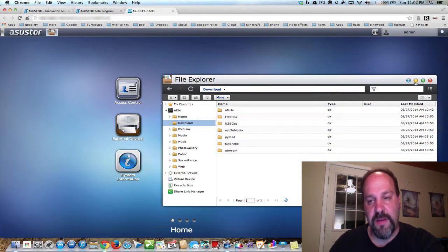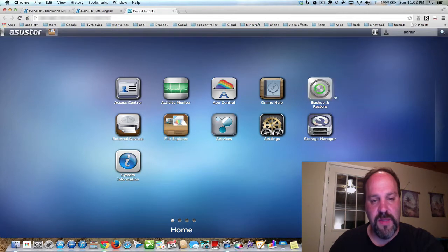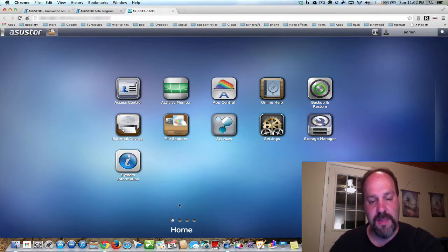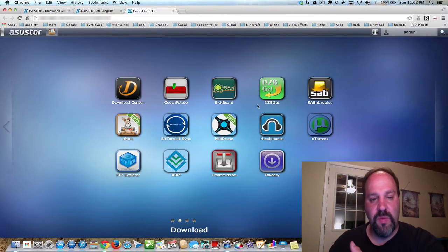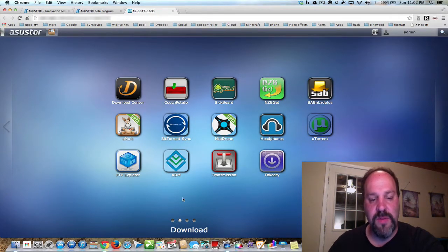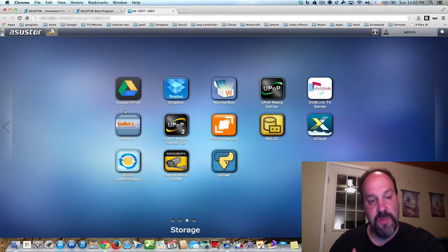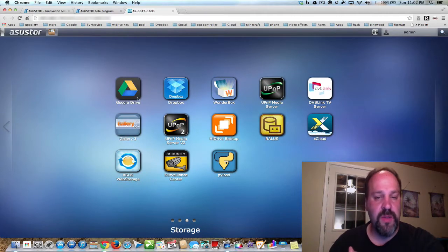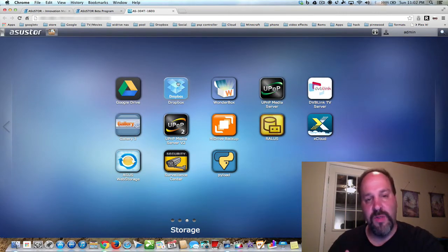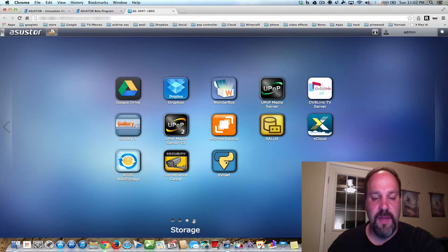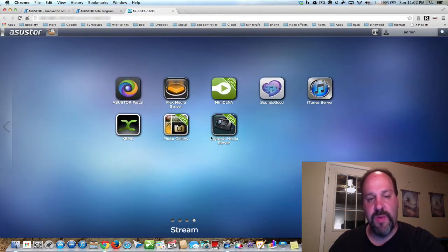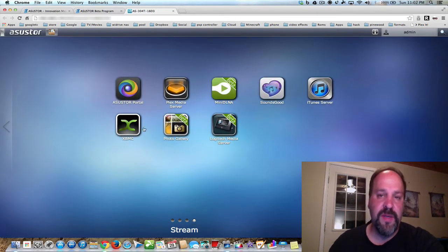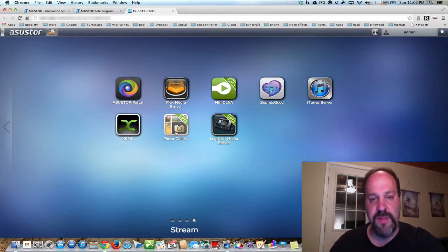By the way, I made different pages. This is my homepage for settings and things like that. Then this would be all the download kind of apps that you can use. I also made a storage page where you can use apps that use backup or you store files. And then I have a stream page where you can stream things, including an Asustor portal where you hook up an HDMI to your TV.